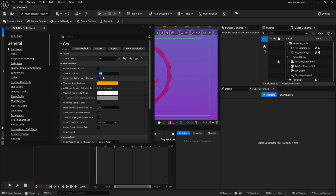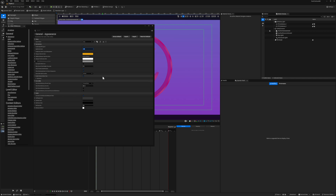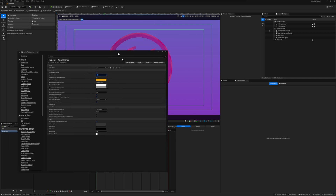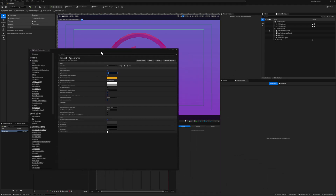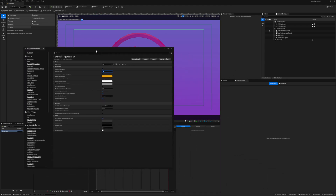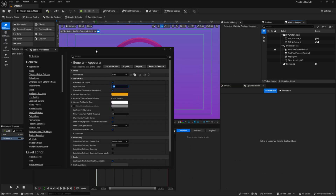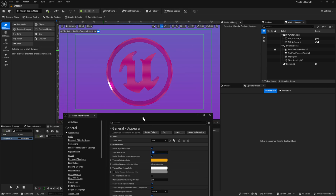I'm just going to go extreme and do 0.5 just to show you what it's doing. As you can see, my screen size shrunk down tremendously, so this is giving us a little bit more real estate if we want to have more windows open. Something I'm using is around 0.8 just to give myself a little bit more room.